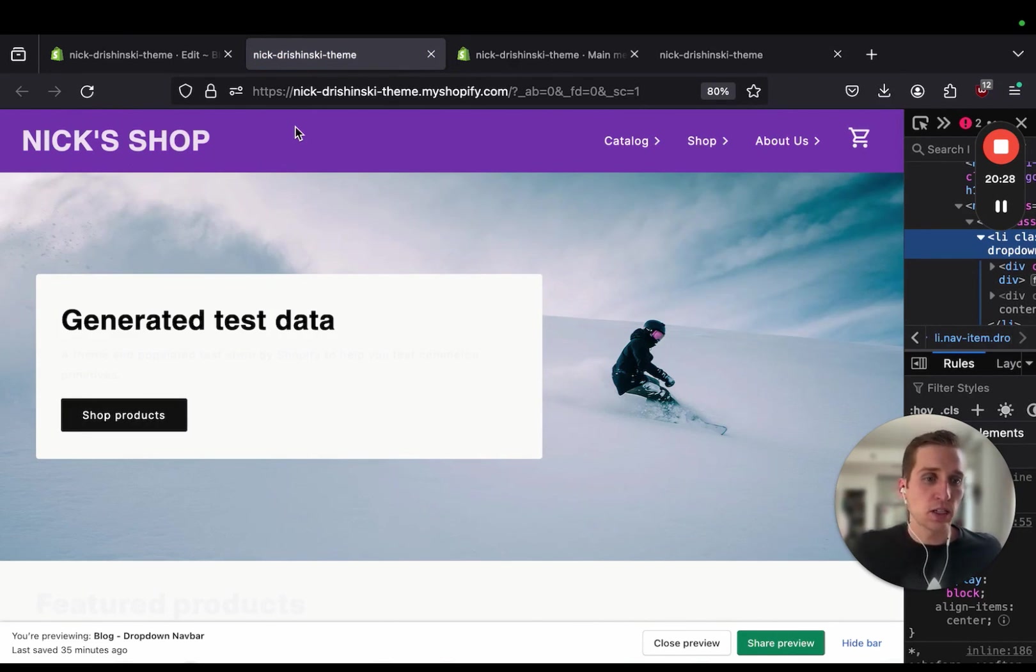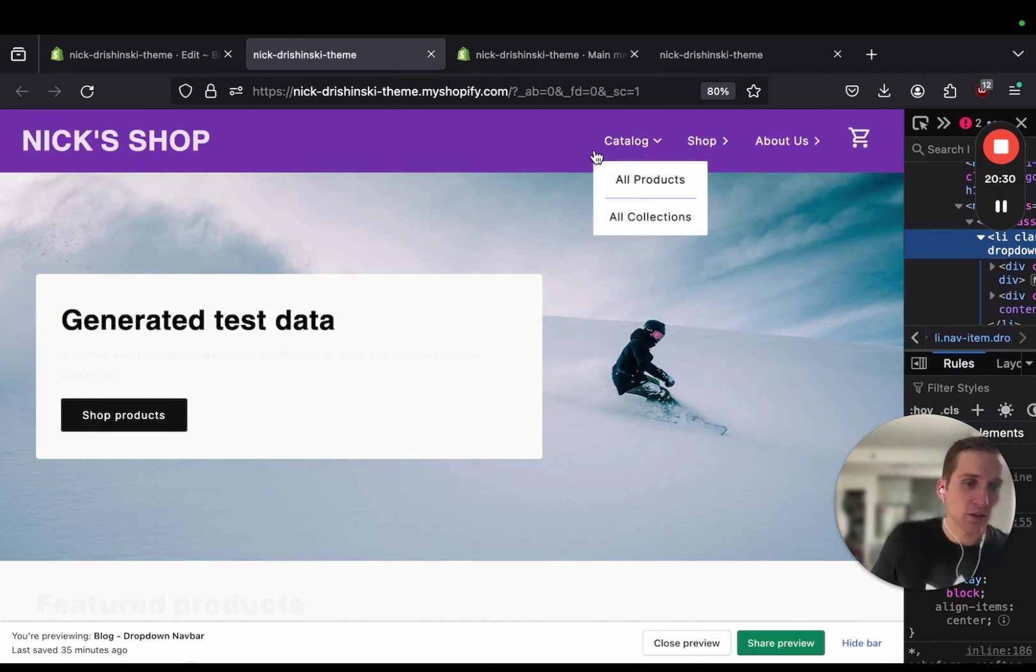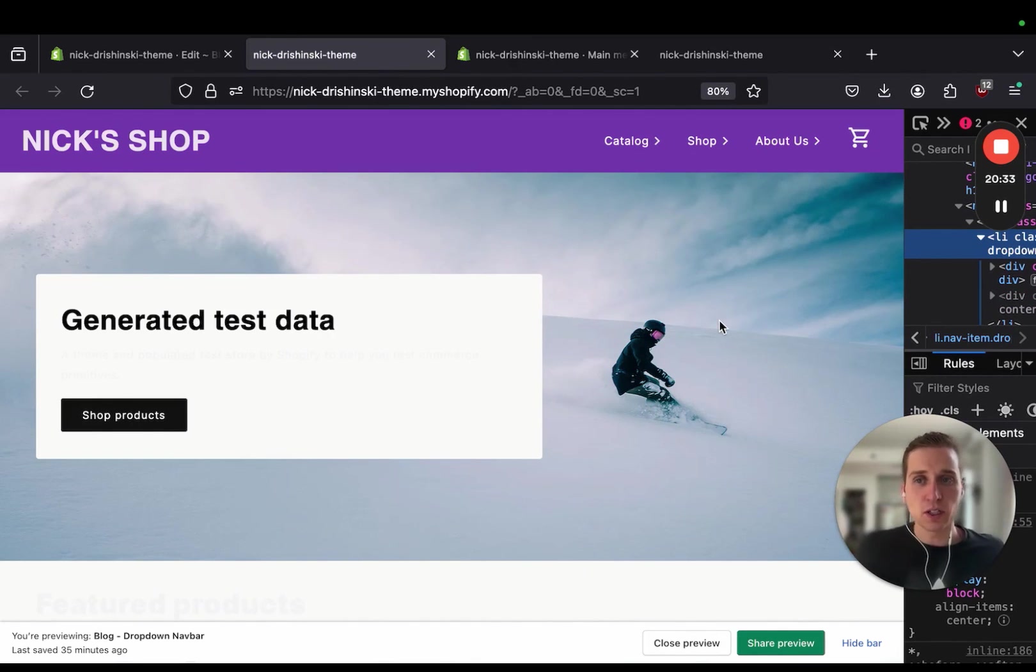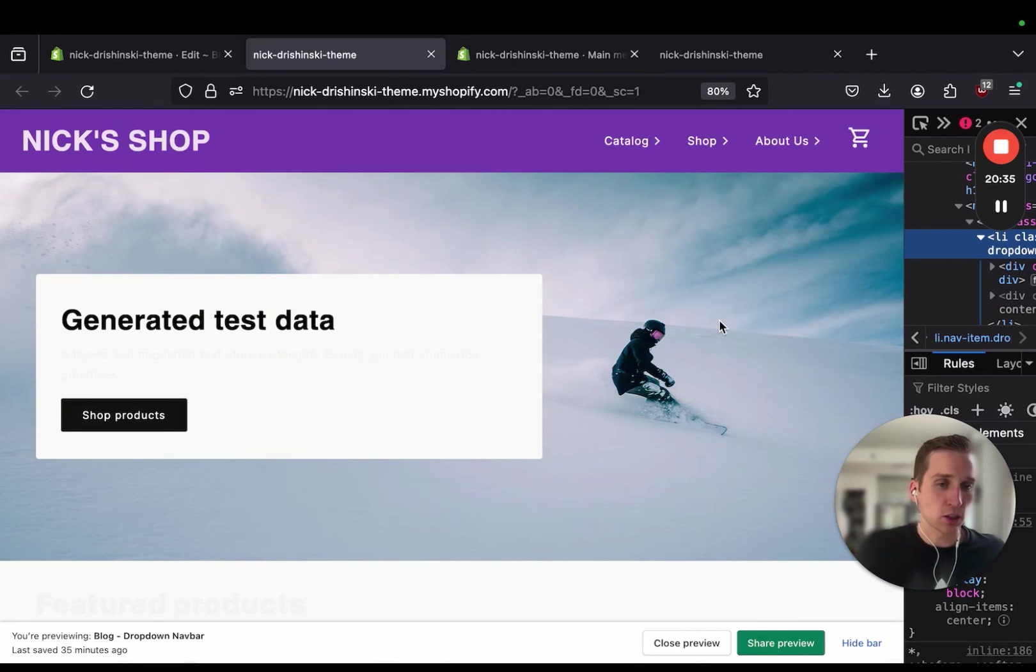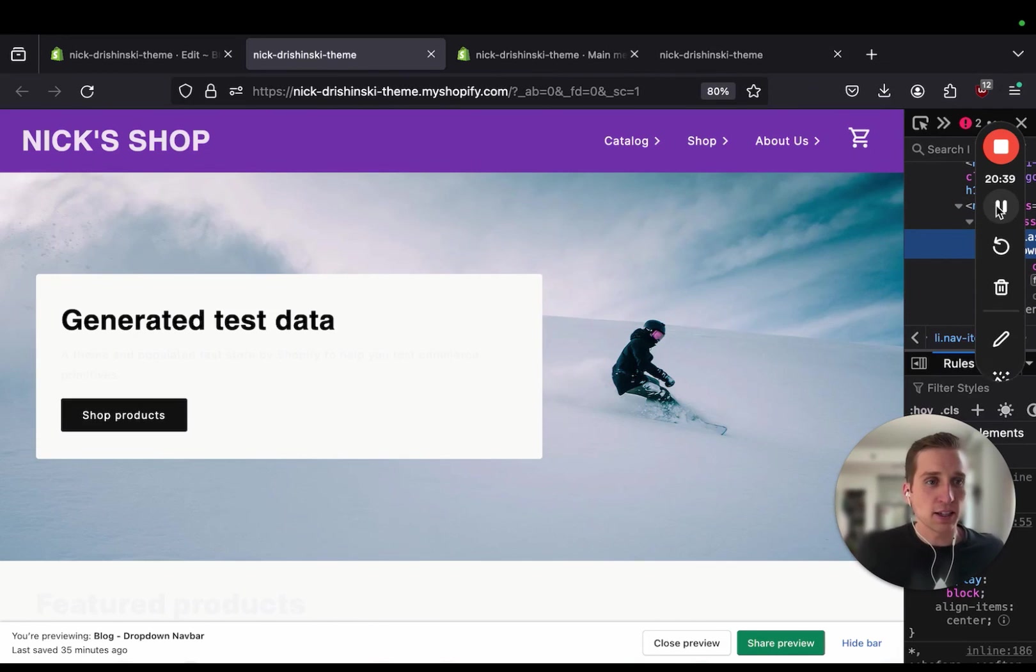So this has been creating a custom dropdown nav for your Shopify header. If you have any questions, let me know. Also check the links in the description for more info, source code, and my website. And take care.